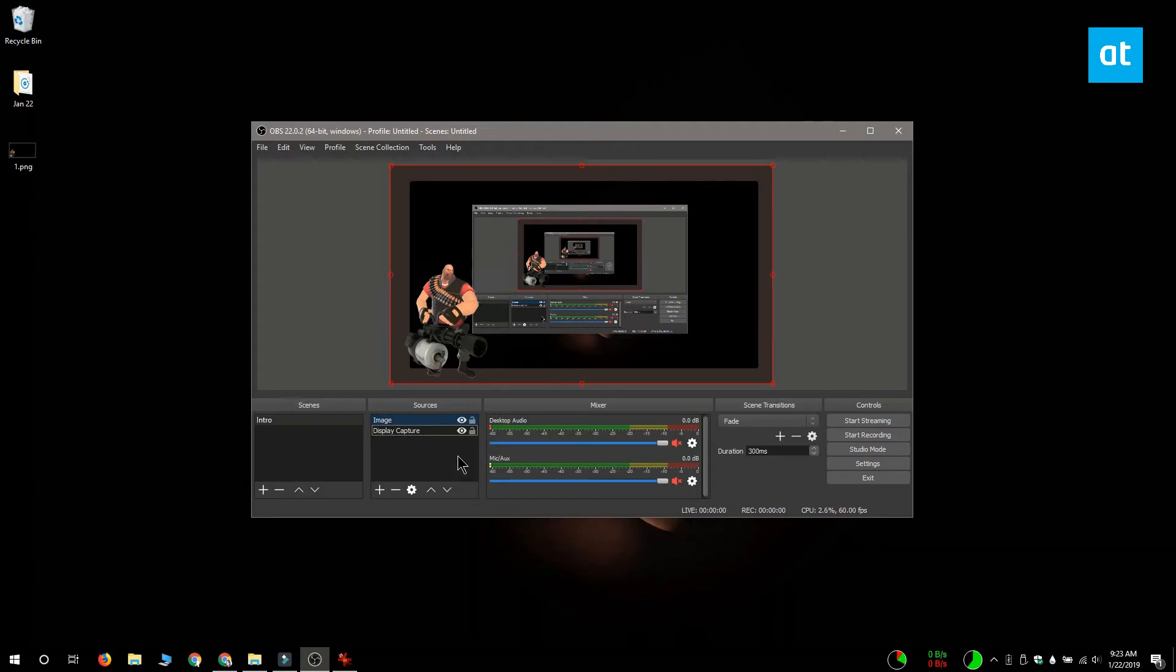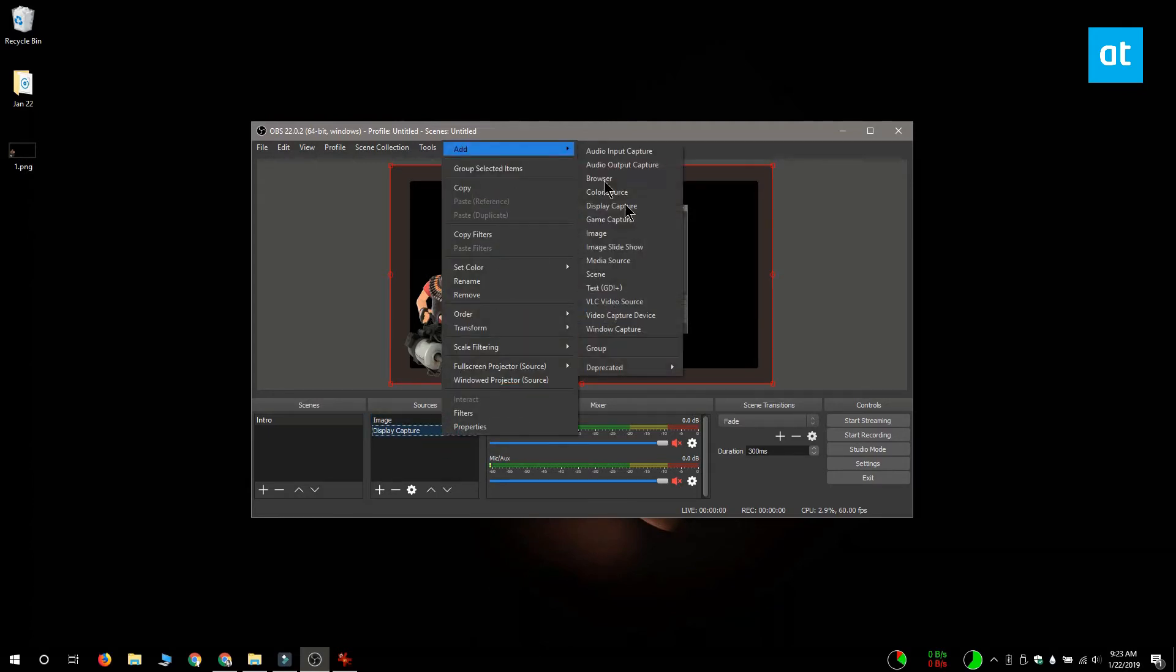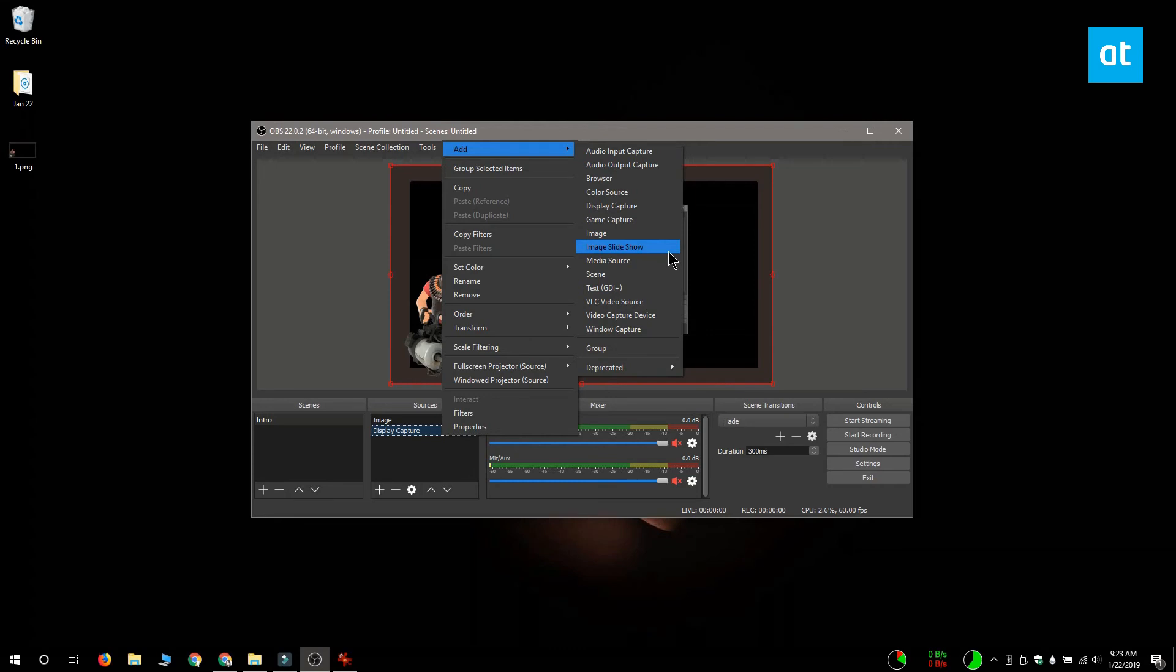So you can do this for just about any source that you can record from, and there's also this handy option to add an image slideshow as an overlay and that lets you cycle through different overlays while you're broadcasting.